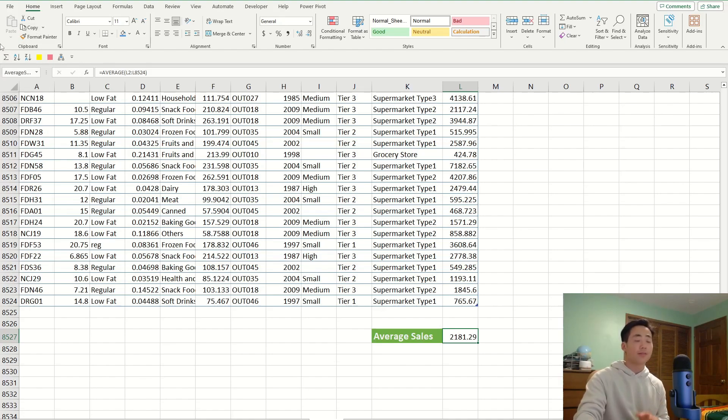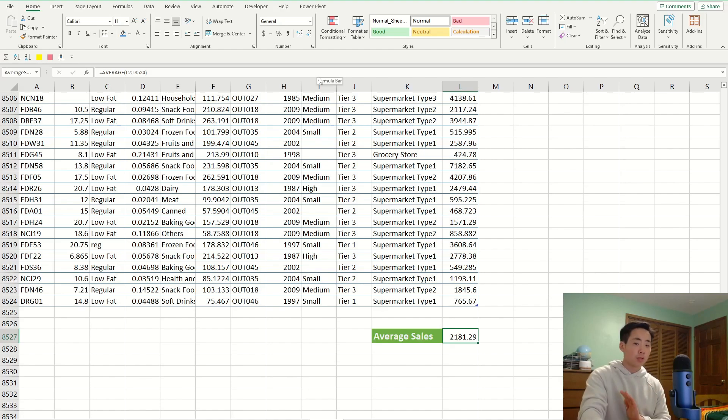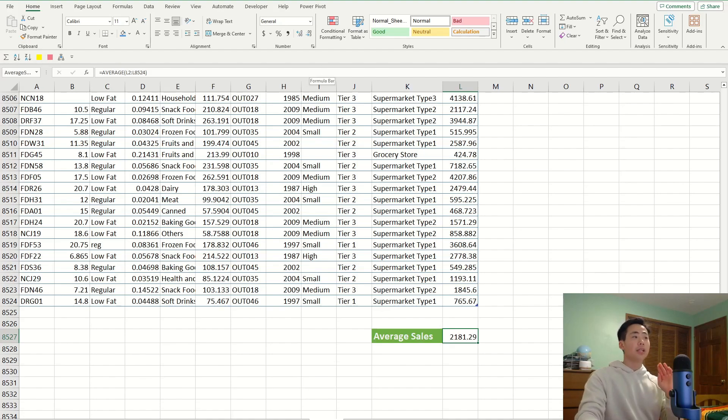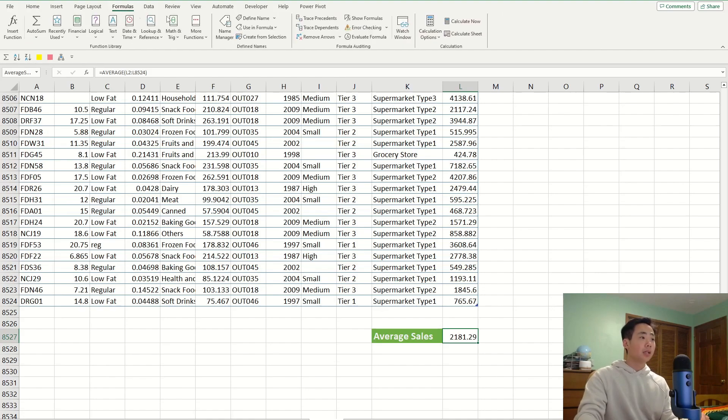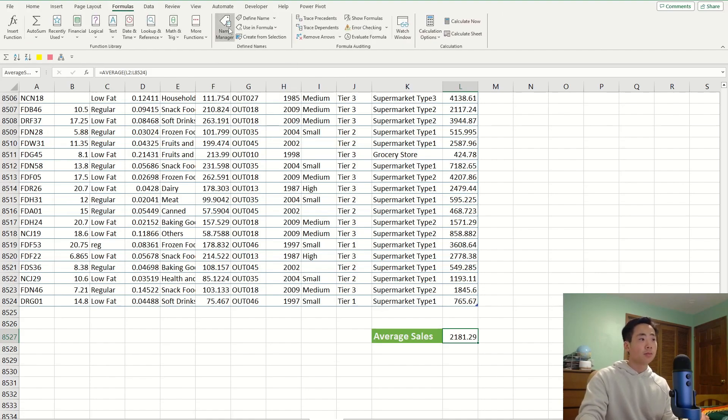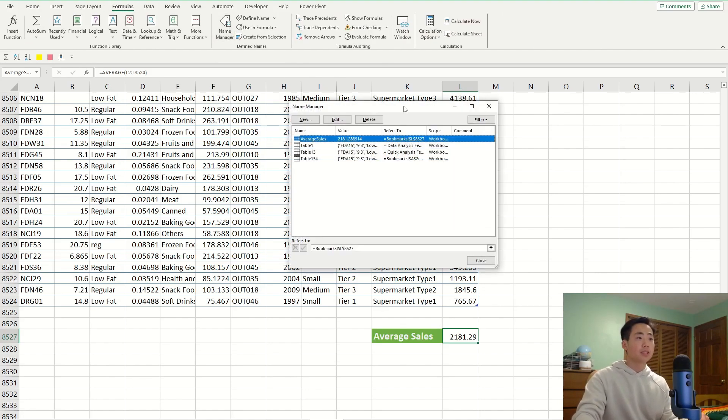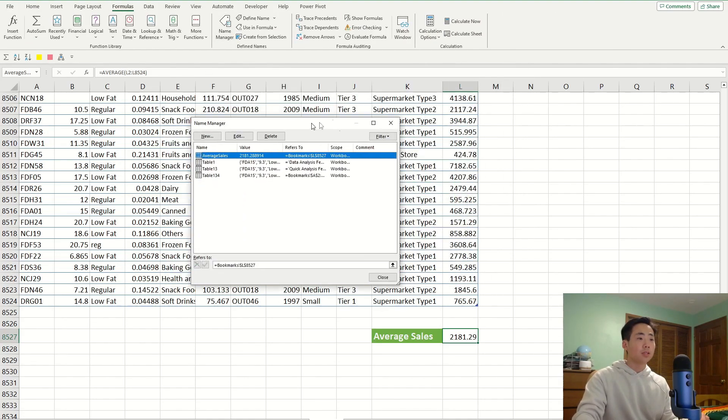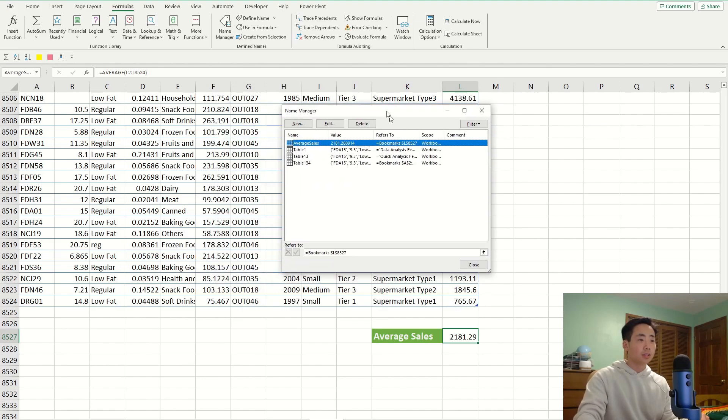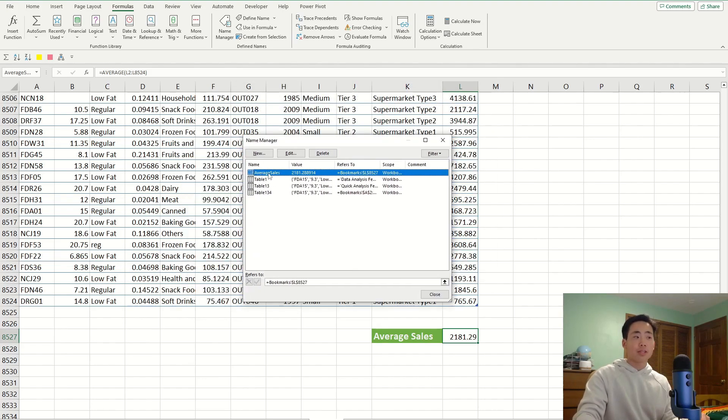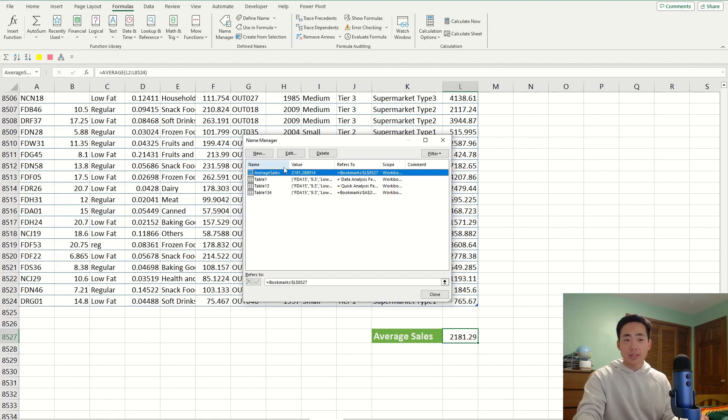Let's say that, for some reason, you realize you just want to delete your bookmark that you made, then go to the Formulas ribbon, and then click on the Name Manager over here, and it's going to open a new window. Over here, you can see that I've created the Average Sales bookmark just now, but let's say I want to delete that. All I have to do is click on Delete.